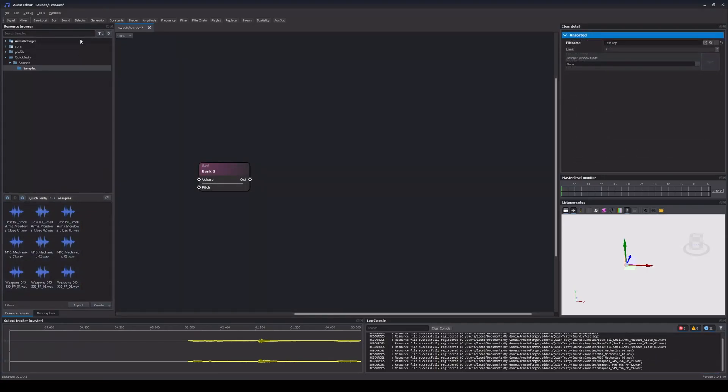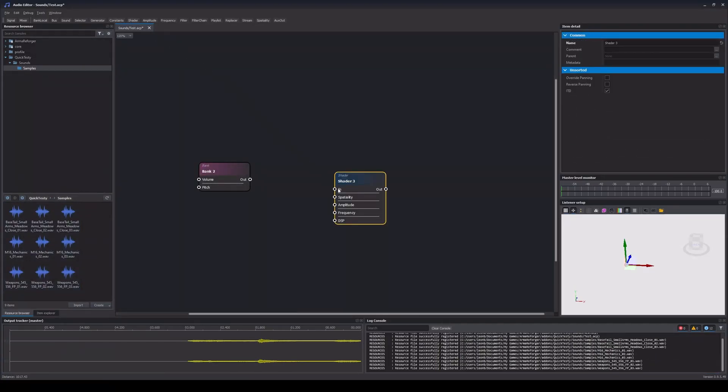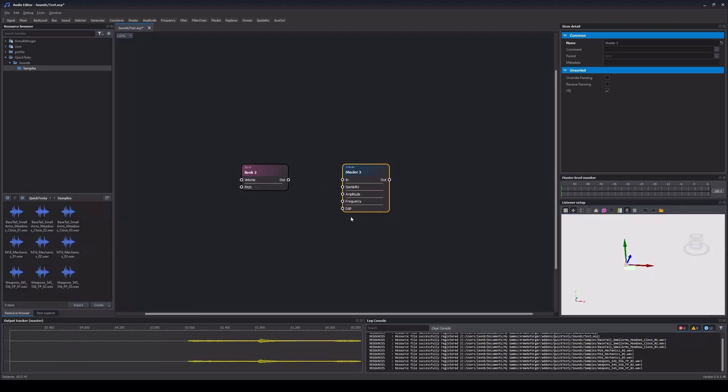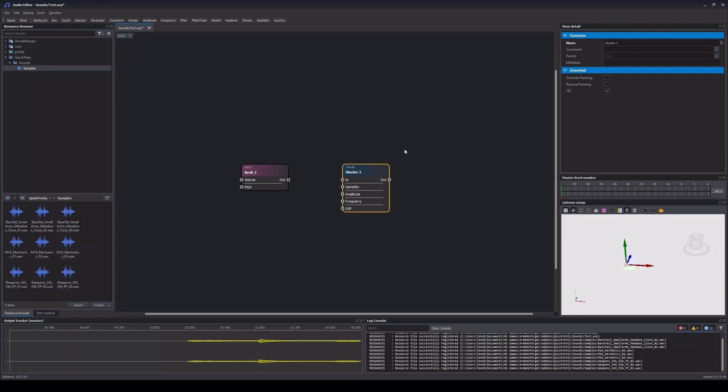Next up, we got the shader node. Aside from having an input for DSP effects, it is the place where we handle the spatialization as well as the volume and frequency attenuation of our sounds. Or, in simpler terms, it is responsible for the basic handling of how our sound behaves with increasing distance. The shader node itself doesn't have many attributes. Instead, you might have noticed the input ports. Each aforementioned property – spatiality, volume attenuation and frequency attenuation – are handled via dedicated nodes, which are then connected to the shader node.